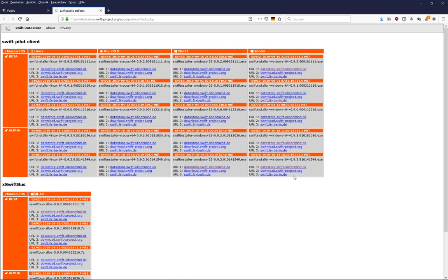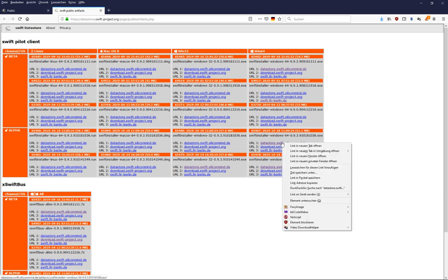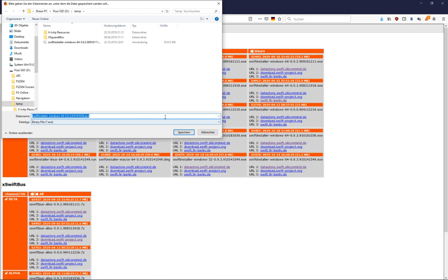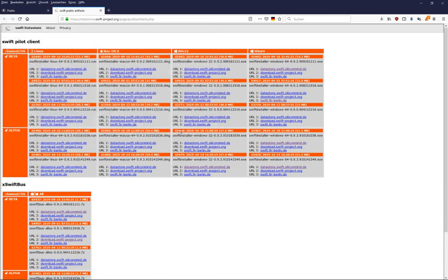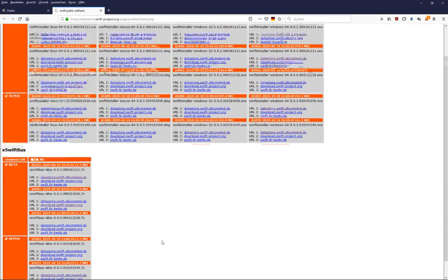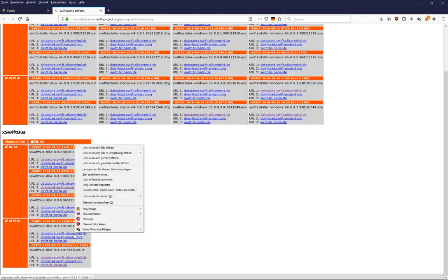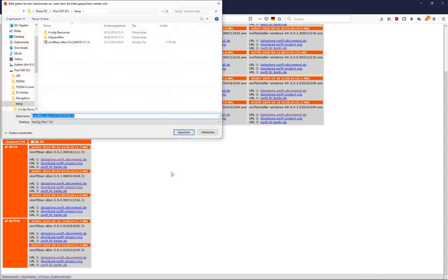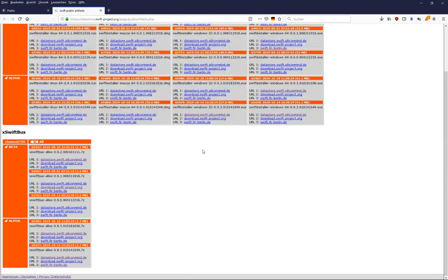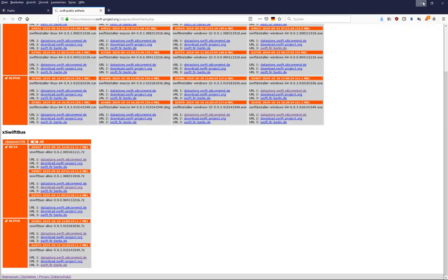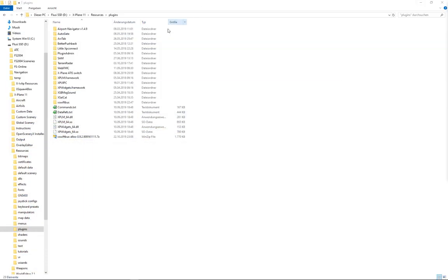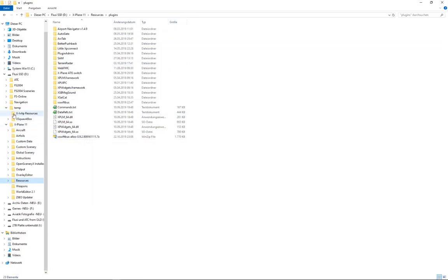So let's download here version 1036. Save as. And we do the same for the matching alpha X-Swift bus 1036. Save as. Download completed and we go back there.